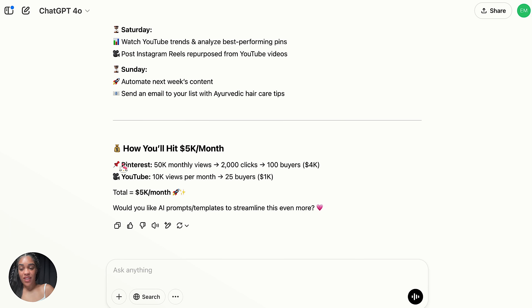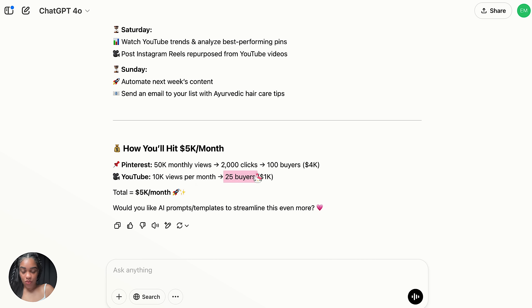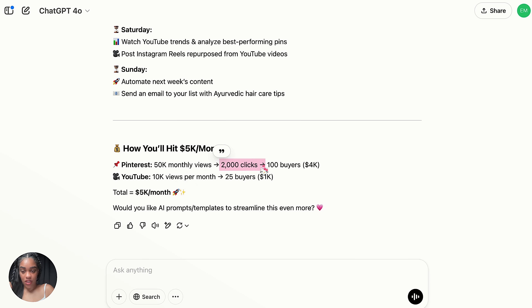ChatGPT is telling us exactly what we need to do. We need to get 10,000 views a month on YouTube — this will bring us 25 buyers. On Pinterest, we need 50,000 monthly views, which will give us 2,000 clicks.